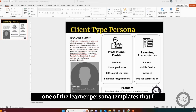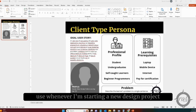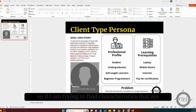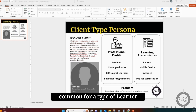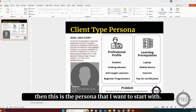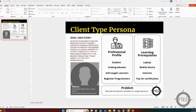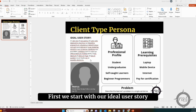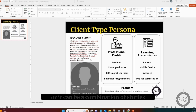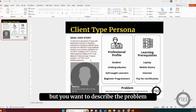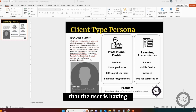Here we have one of the learner persona templates I use whenever I'm starting a new design project. This is the client type persona. So if I am trying to find characteristics that are common for a type of learner, then this is the persona I want to start with. First, we start with our ideal user story. This story can be based on a single user or a combination of stories, and you want to describe the problem that the user is having.